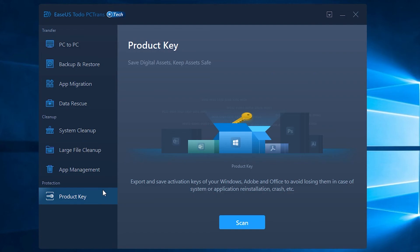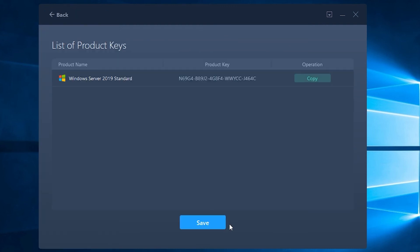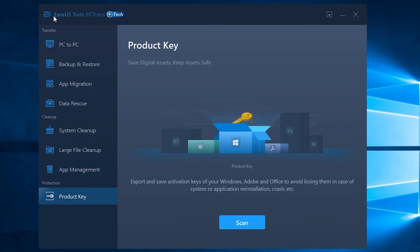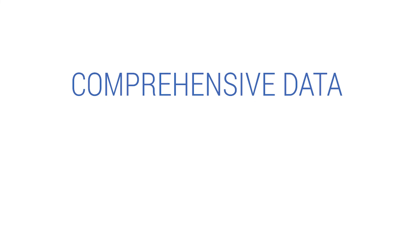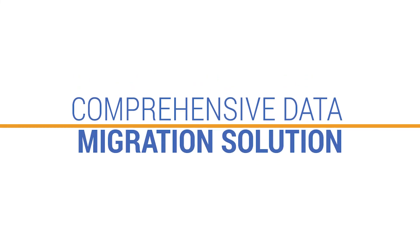Number three, product key. Now coming to product key, EaseUS Todo PC Trans Technician is a robust product key finder in case of system or application re-installation or crash, etc. So in this video we explained a comprehensive data migration solution, the EaseUS Todo PC Trans Technician in detail.